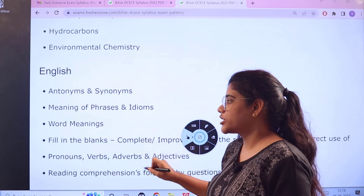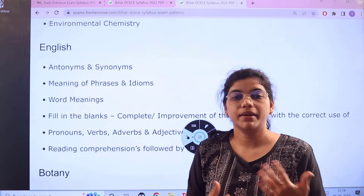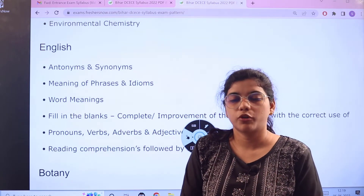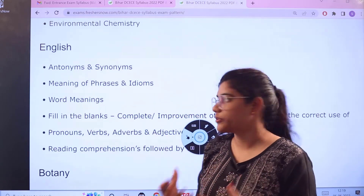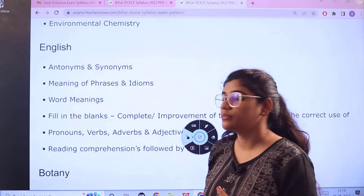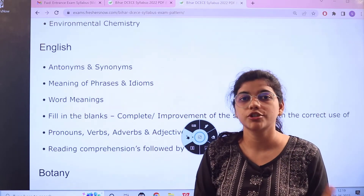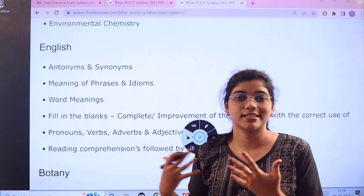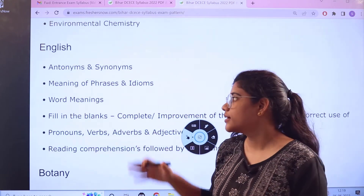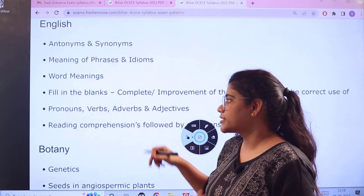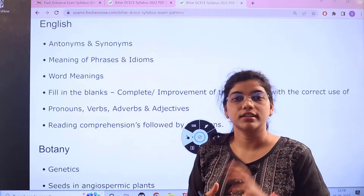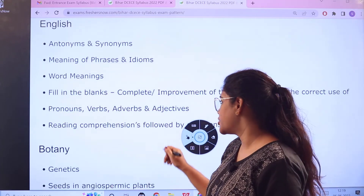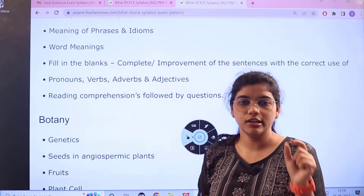For English, the basics you have to work upon are grammar and vocabulary. Apart from grammar and vocabulary, other areas of preparation include antonyms and synonyms, meanings of phrases, idioms and their usage. You have to understand examples, passage forms, and how language is structured in words and conversation. Topics also include words and meanings, fill in the blanks, pronouns, verbs, all tenses, grammar application, and reading comprehension followed by questions.